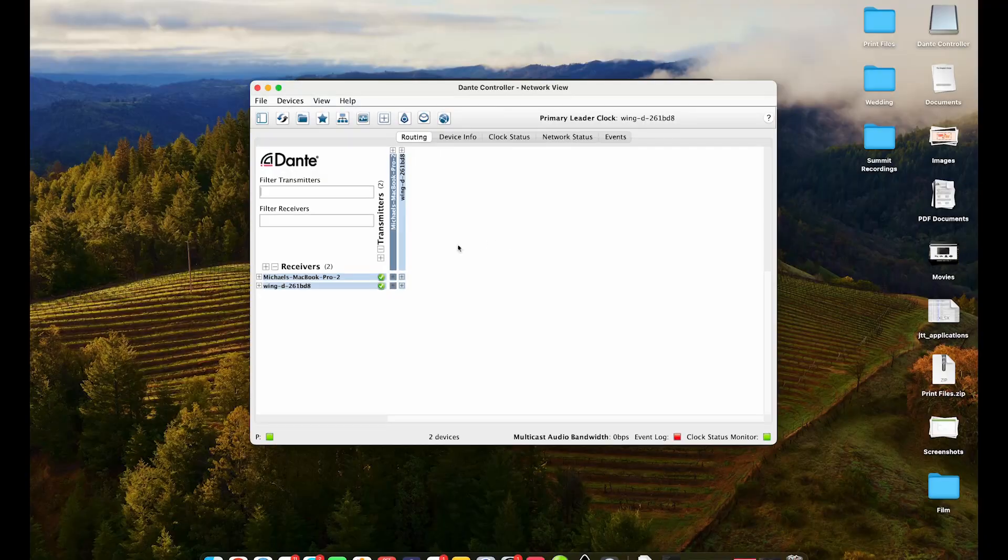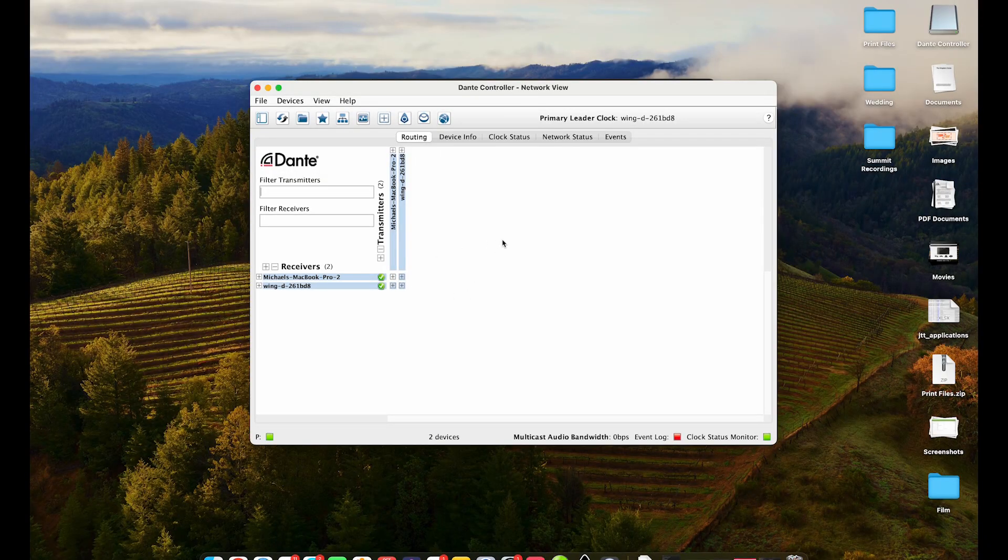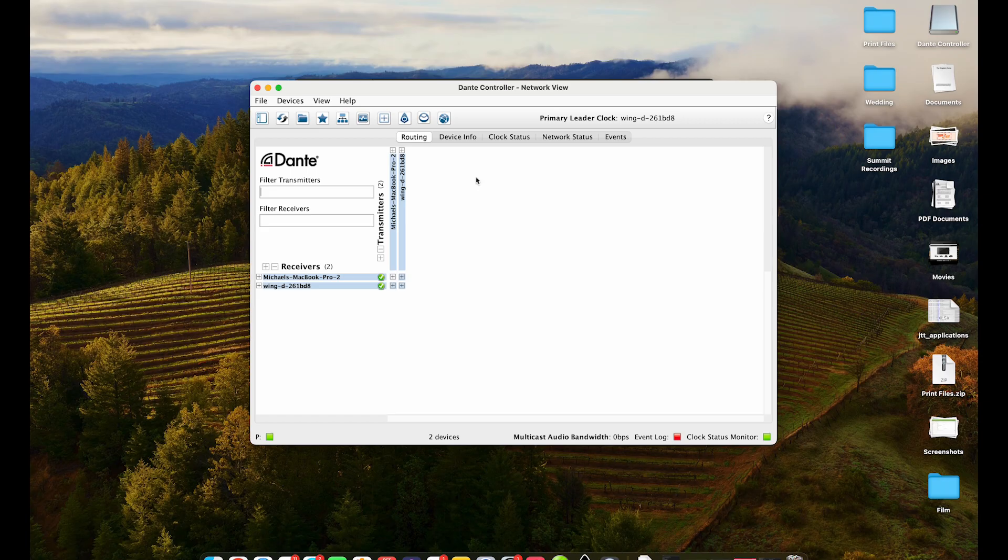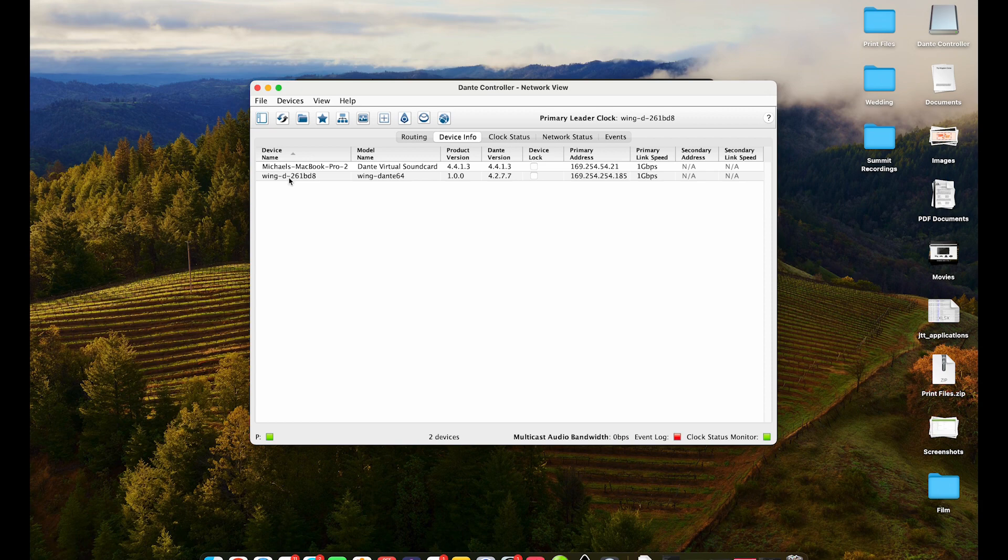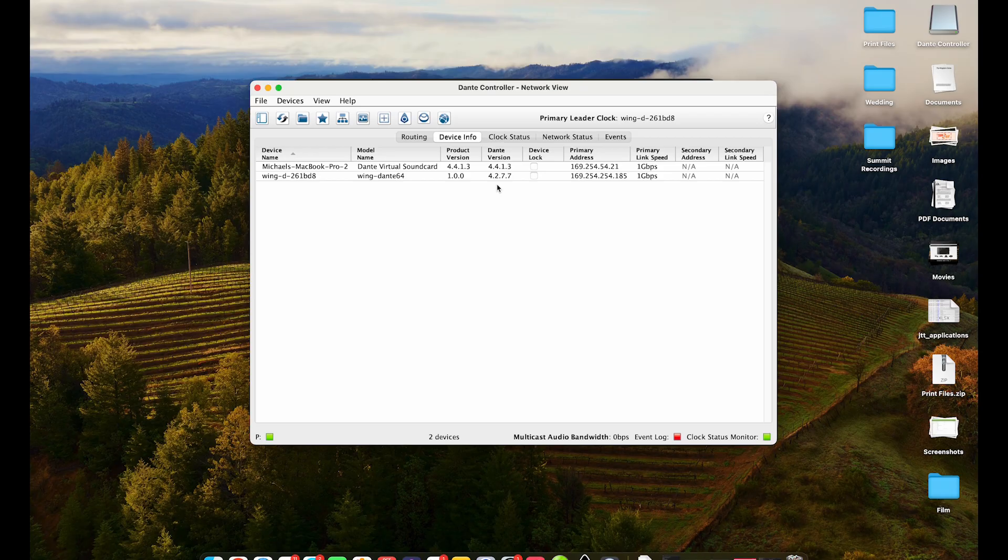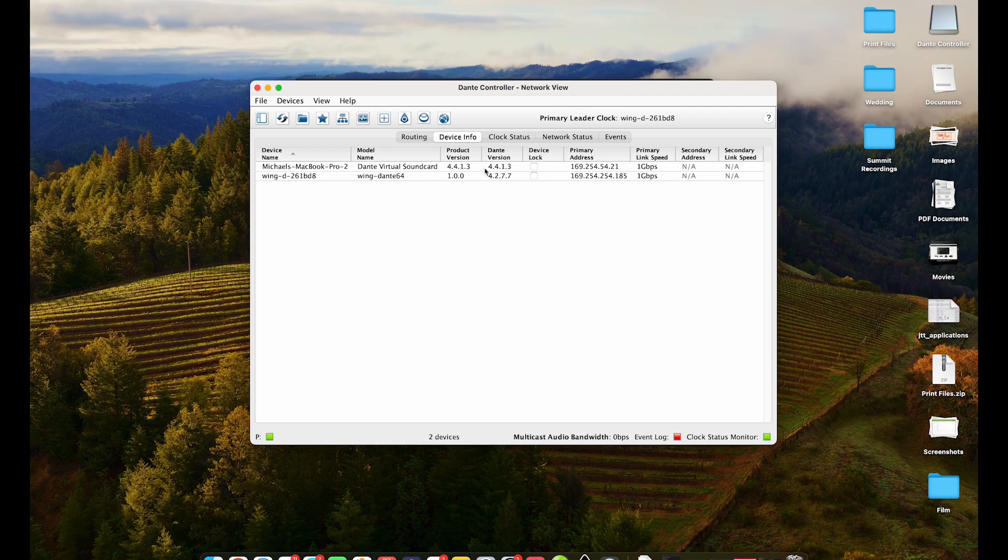So what I did then was update my Dante card first and then I re-updated the Wing and that got me there. So that's the quick synopsis. I'm going to show you a couple quick things if you want to know some of those details. So I'm going to jump over to the computer real quick. You can see here I'm in the Dante controller. We'll pop over to the device info. You can see the Wing. It shows the Wing and then it shows you your Dante version. Now I've already updated this so I am now on 4.2.7.7 but this may likely for you be an older version.